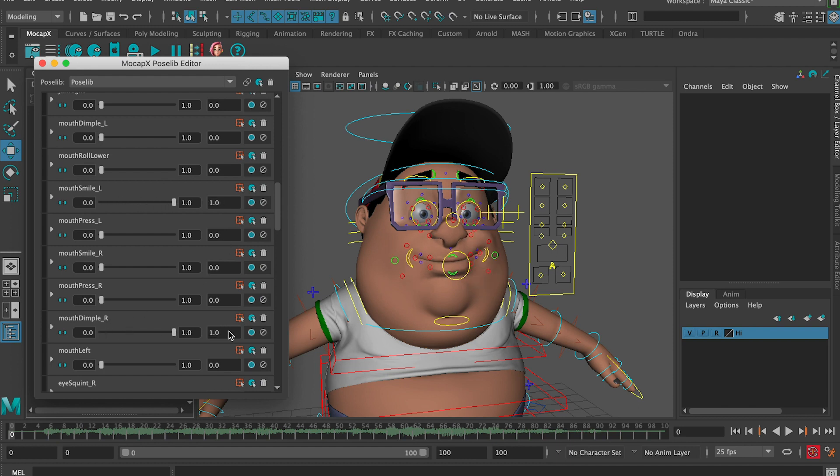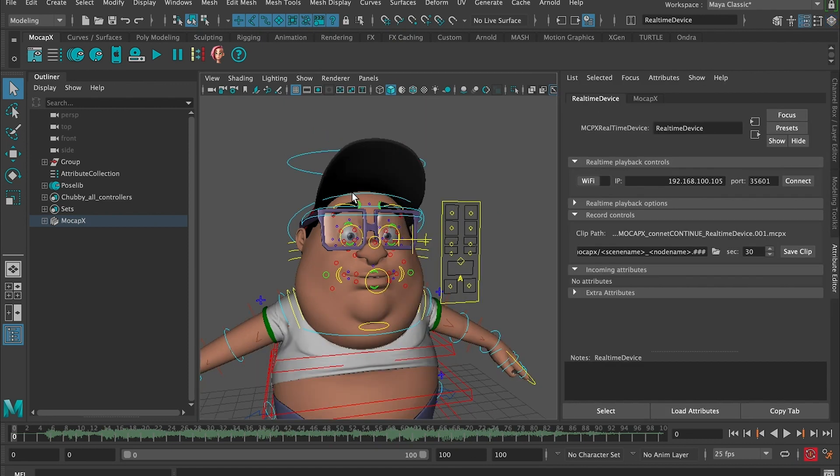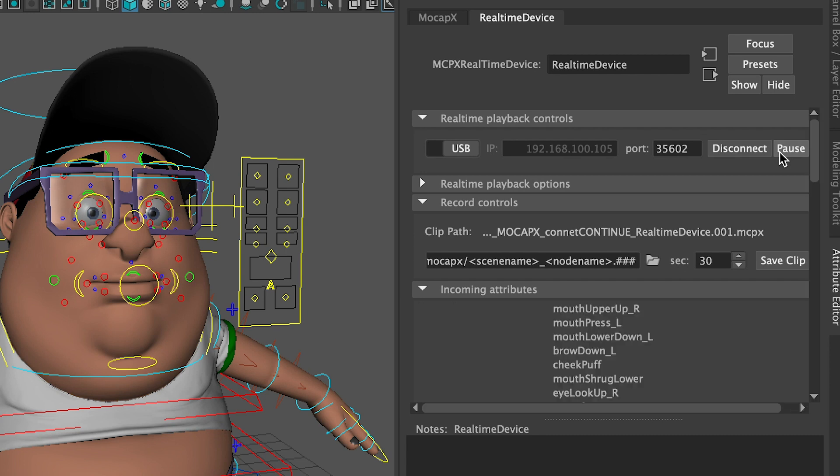If we open the pose lip editor, we can see a list of all our poses. So now we're ready to create a real time device. If we go to the attribute editor, we can choose either Wi-Fi or USB. If you have the mocap X app running, just click on connect and Maya will connect the app.